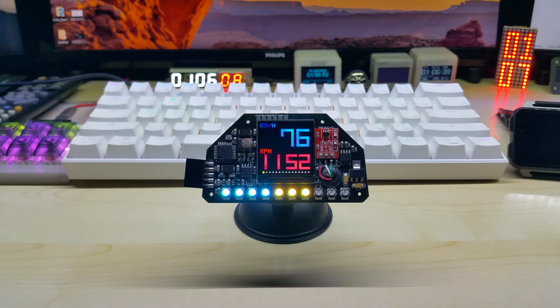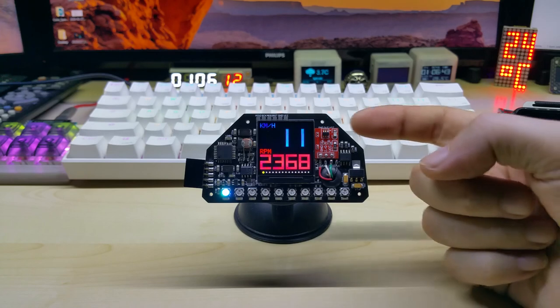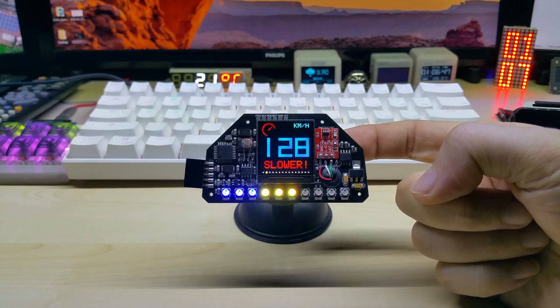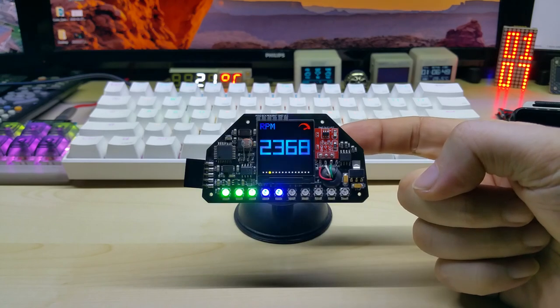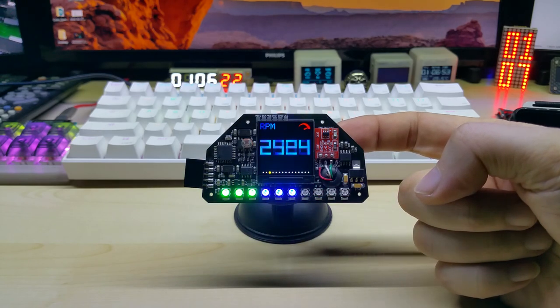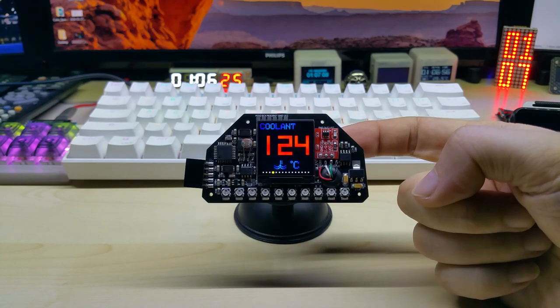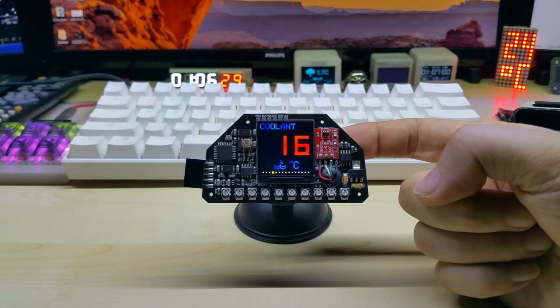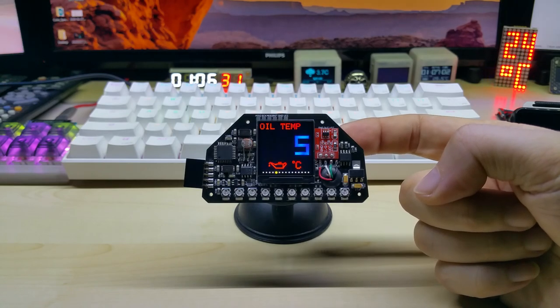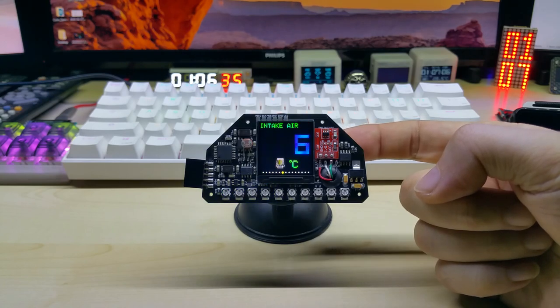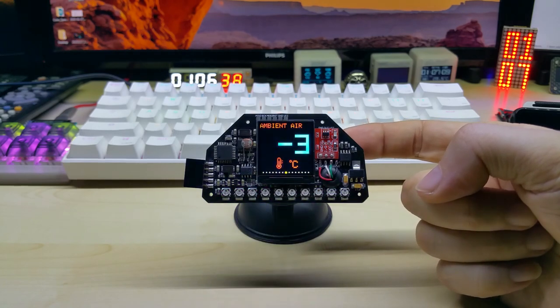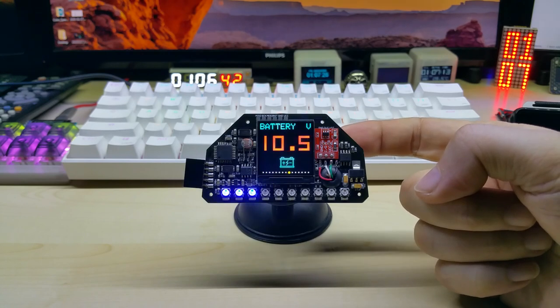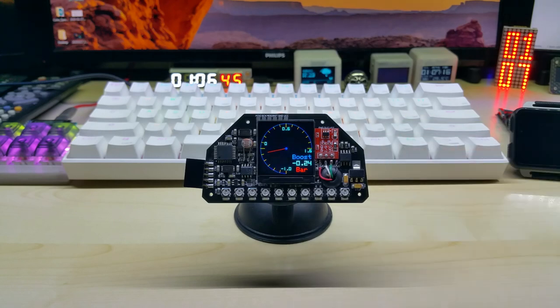Second screen is speed only with the speed warning. Third screen is the RPM with the shift light. The next values are simulated by the simulator by itself. So this is the coolant, oil temperature, throttle position, intake air. There was the new logo, ambient air, battery.